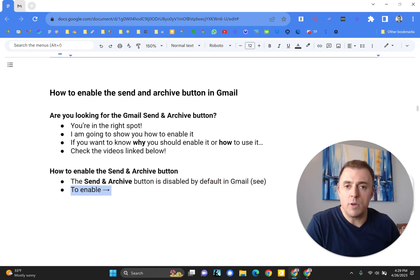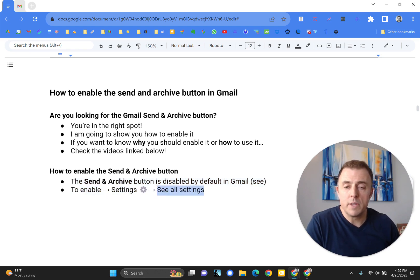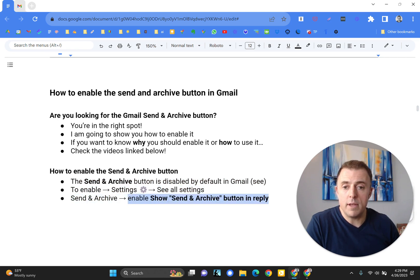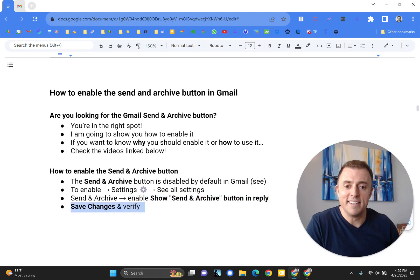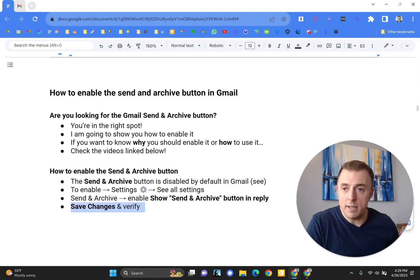To enable it, it's very easy. You're just going to go to the settings wheel, see all settings, send and archive, enable the Send and Archive button, save changes and verify.